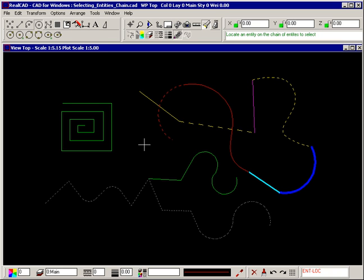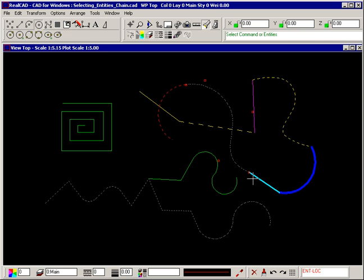Similarly, the Shift key can be used to add entities to the selection or to remove entities from the selection.